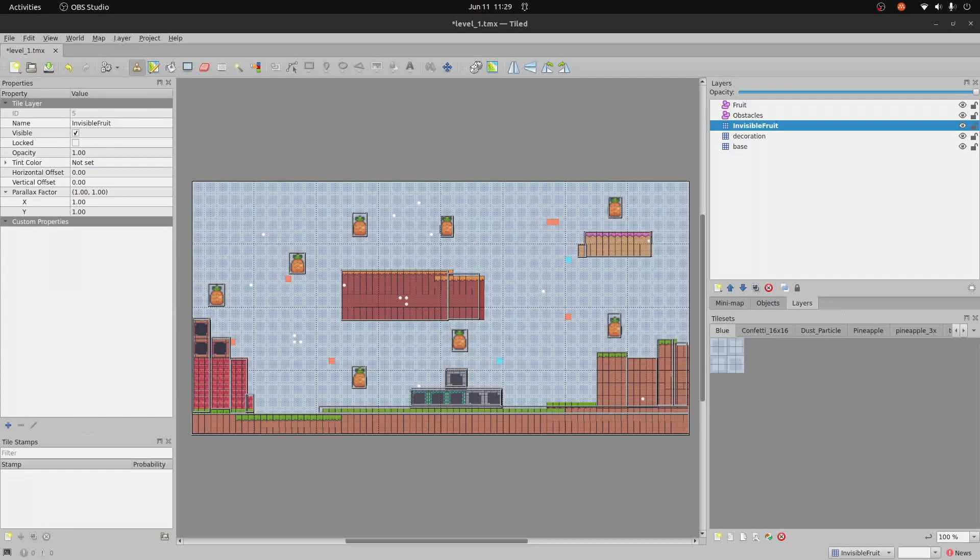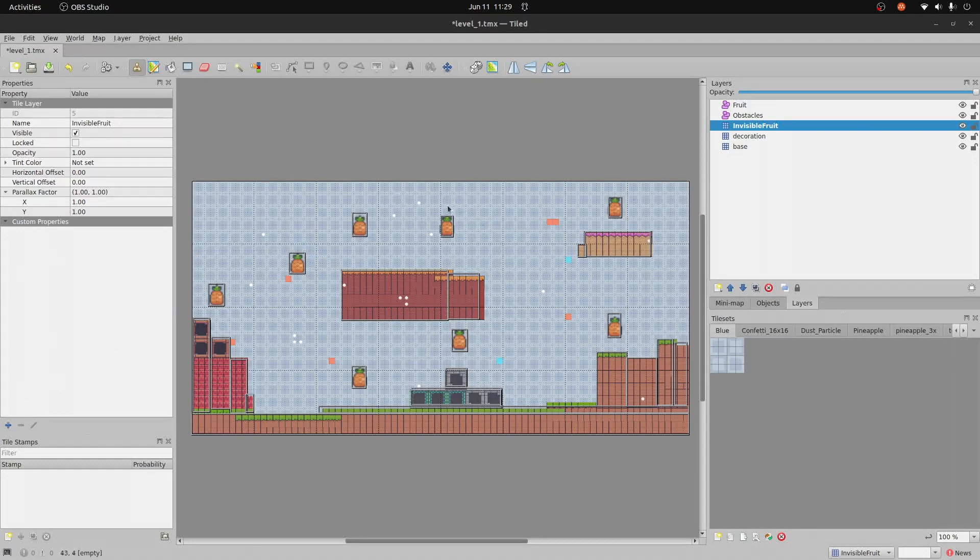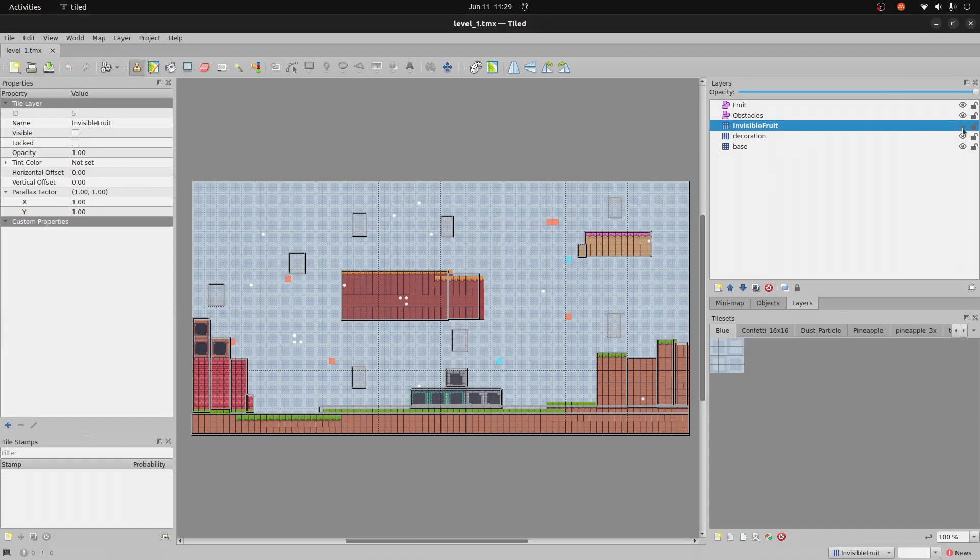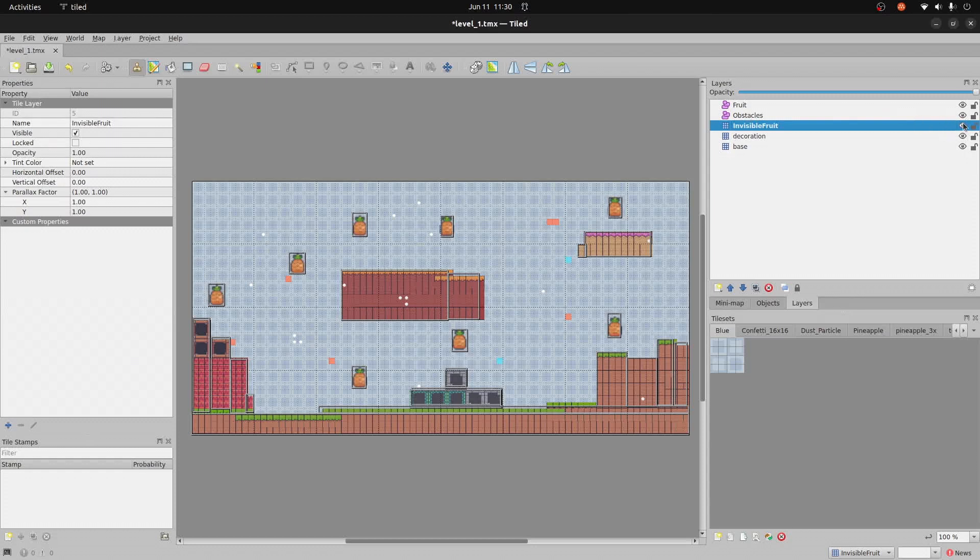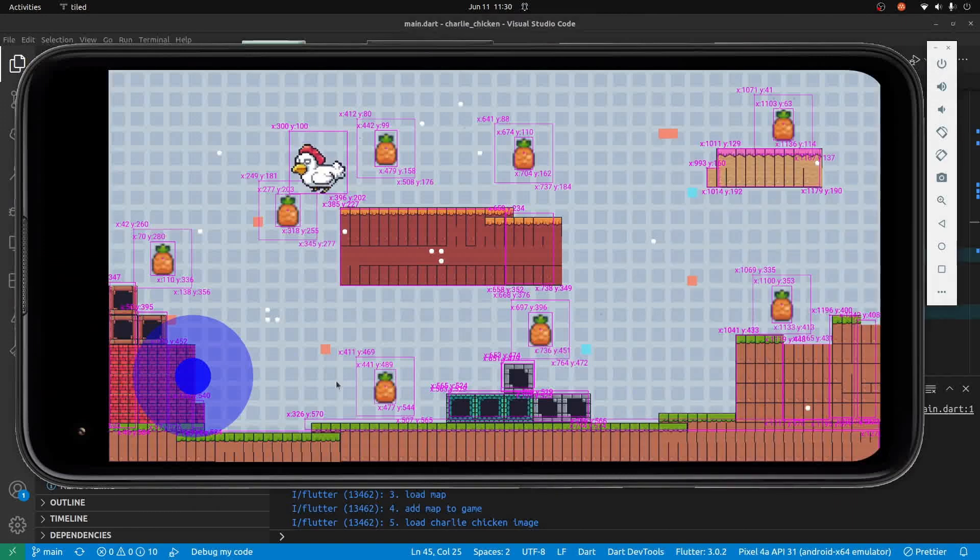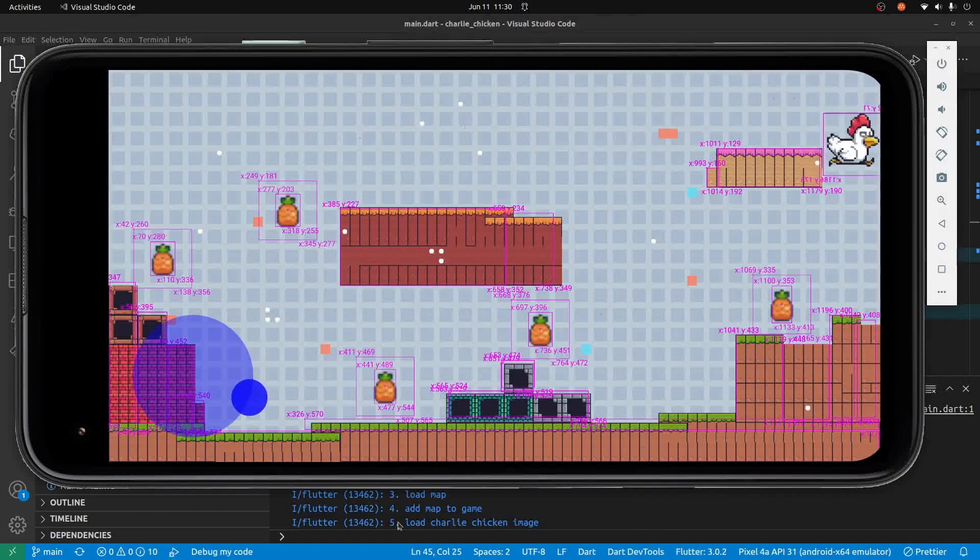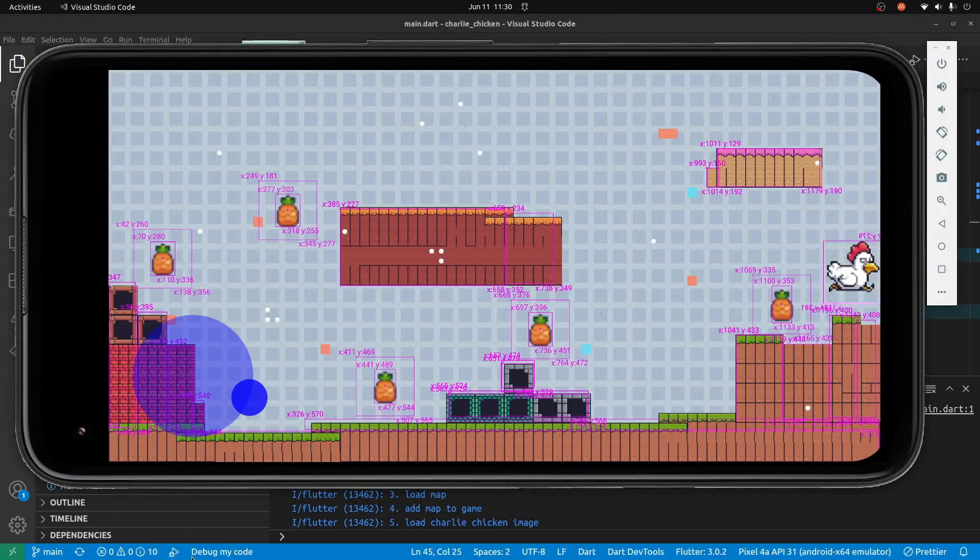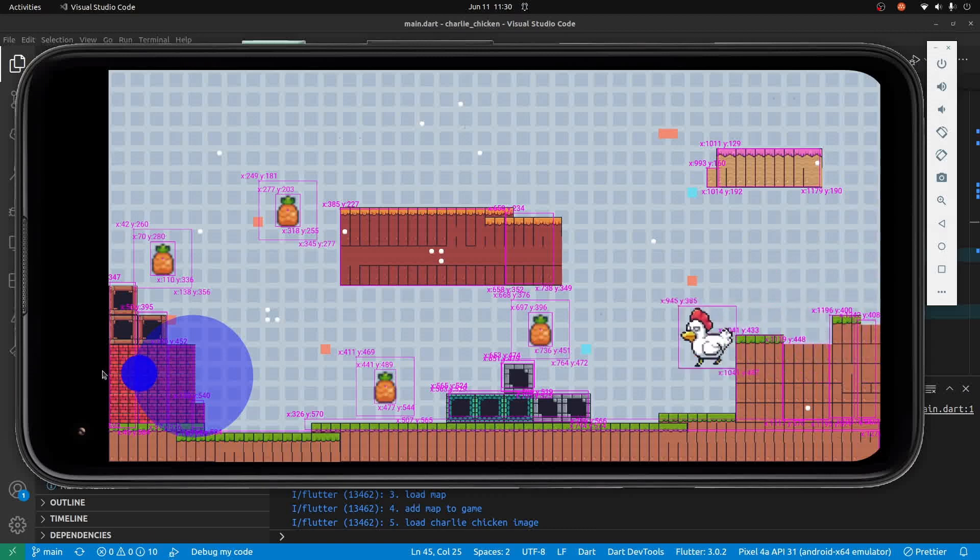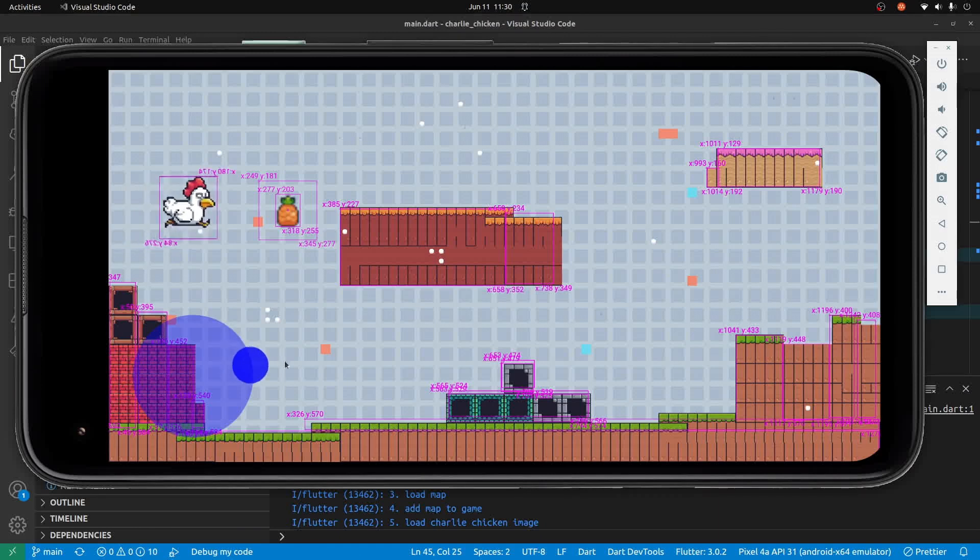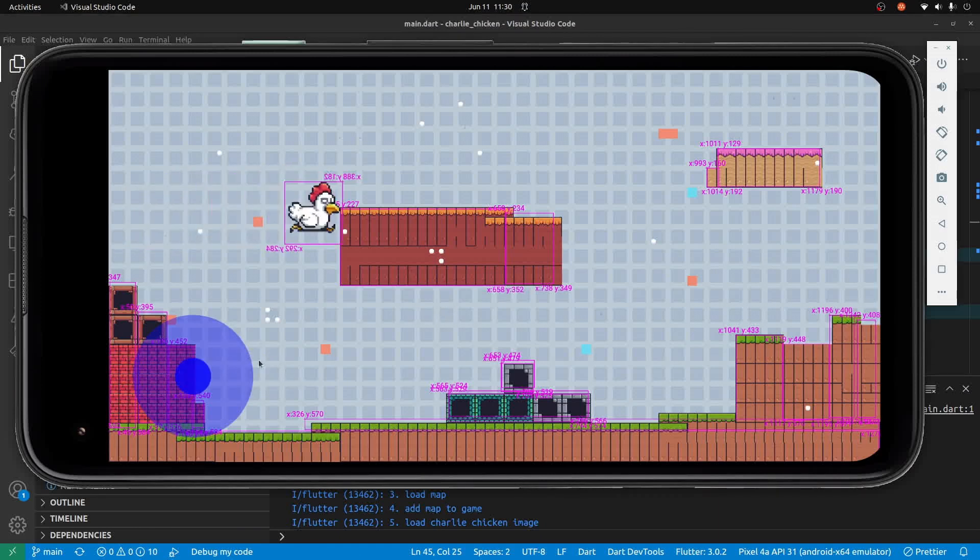Thank you for joining us in our journey to learn Flutter and Flame to build fun games and learn some awesome programming. We've just built this tiled map with pineapples here which are both an obstacle, and to see it while we're developing we have this invisible fruit layer that we can check and uncheck. This layer is just so we can see where the obstacle bounding boxes are. We want to get this into our game so that when Charlie walks around and collides with a pineapple, then Charlie can maybe get some scores or food, or we can work on the goal of our game here.